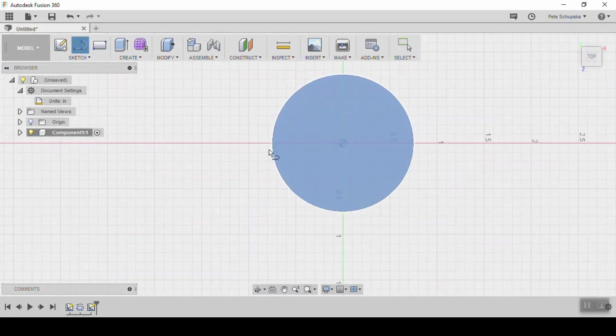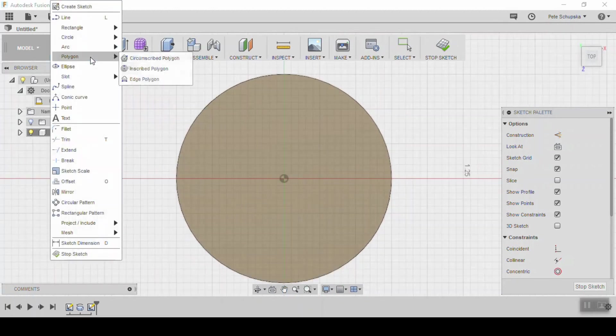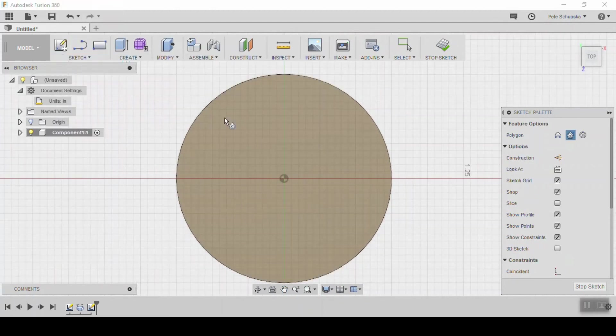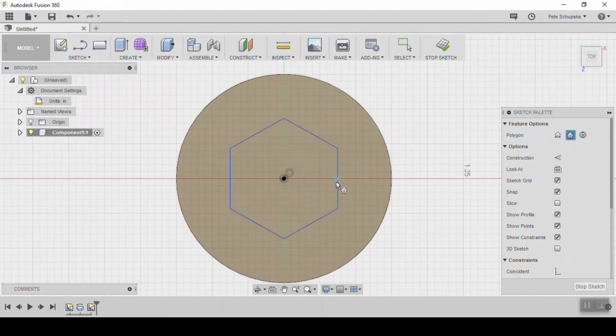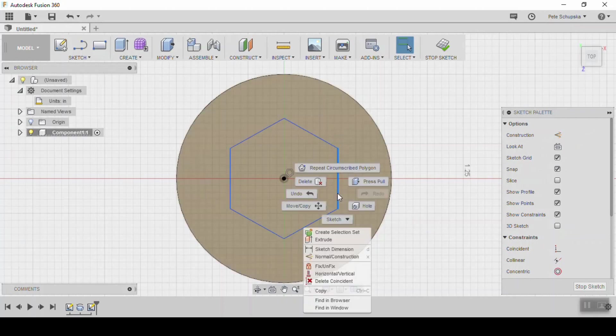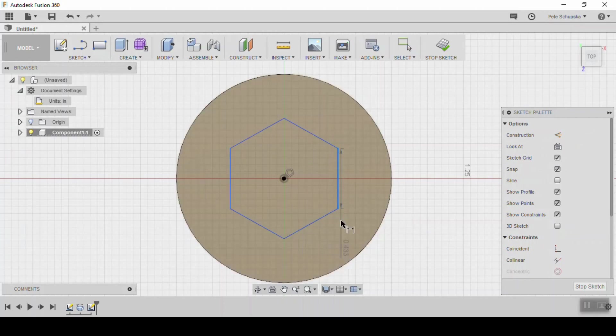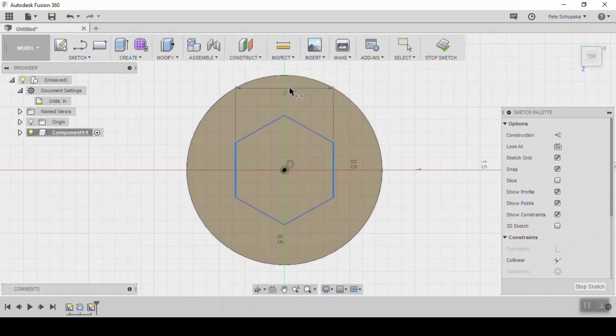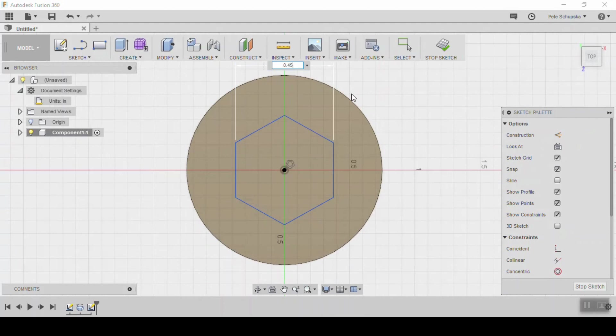The next step is to create a pocket on the top surface to accept the head of the bolt. So create another sketch and use the polygon tool to create a hexagon. Enter a distance between the flats that's just slightly larger than the head of the bolt that you measured in the beginning. That'll give some space for the epoxy to fill in.